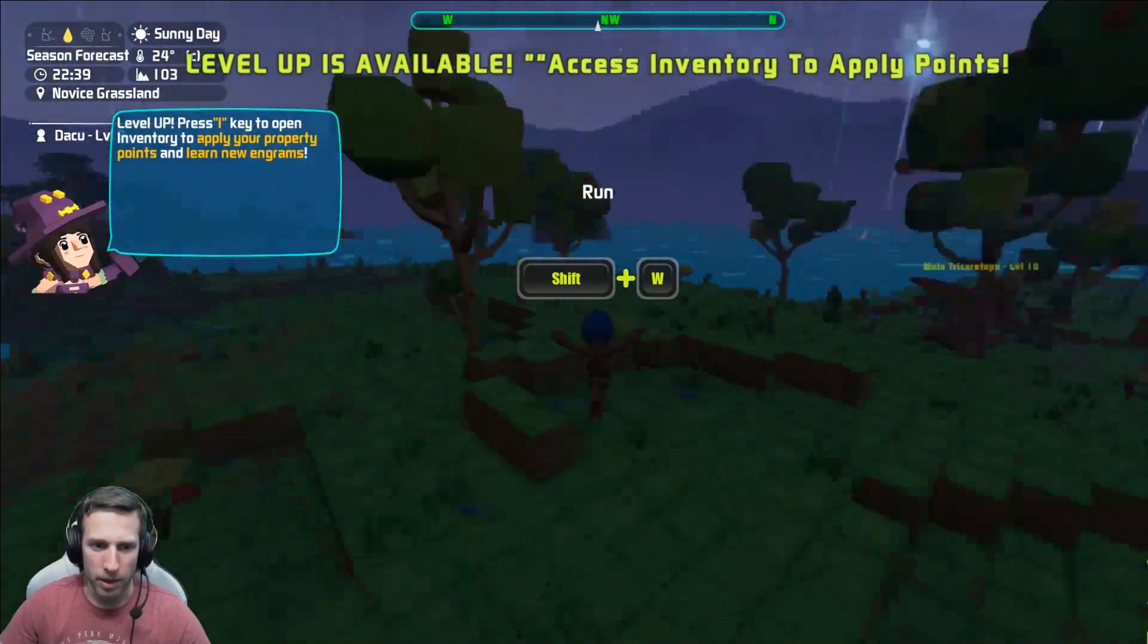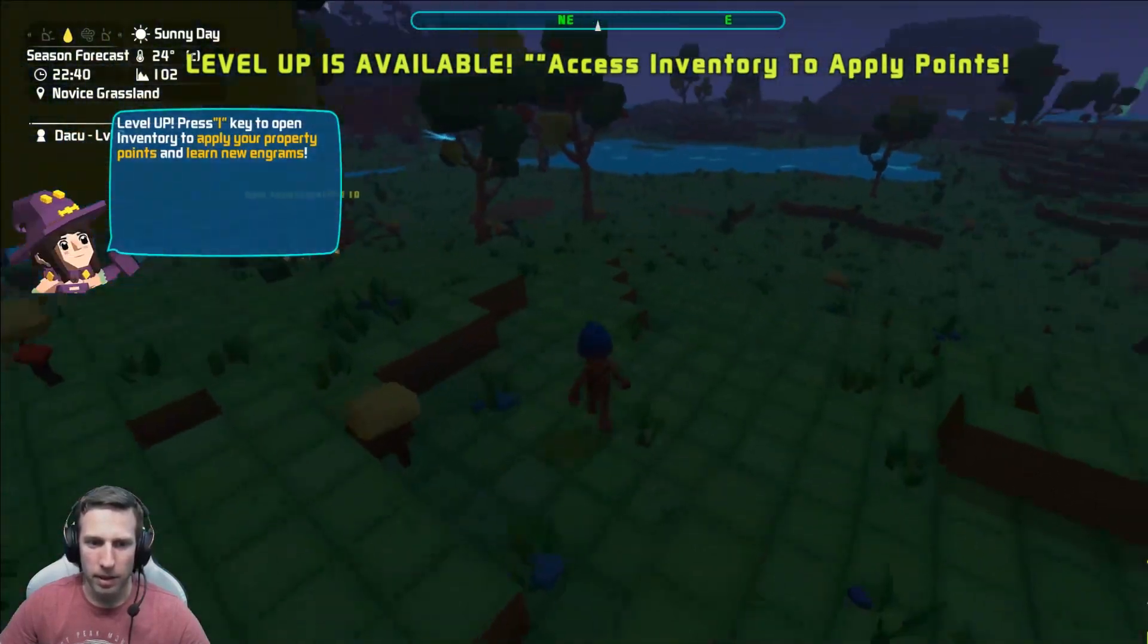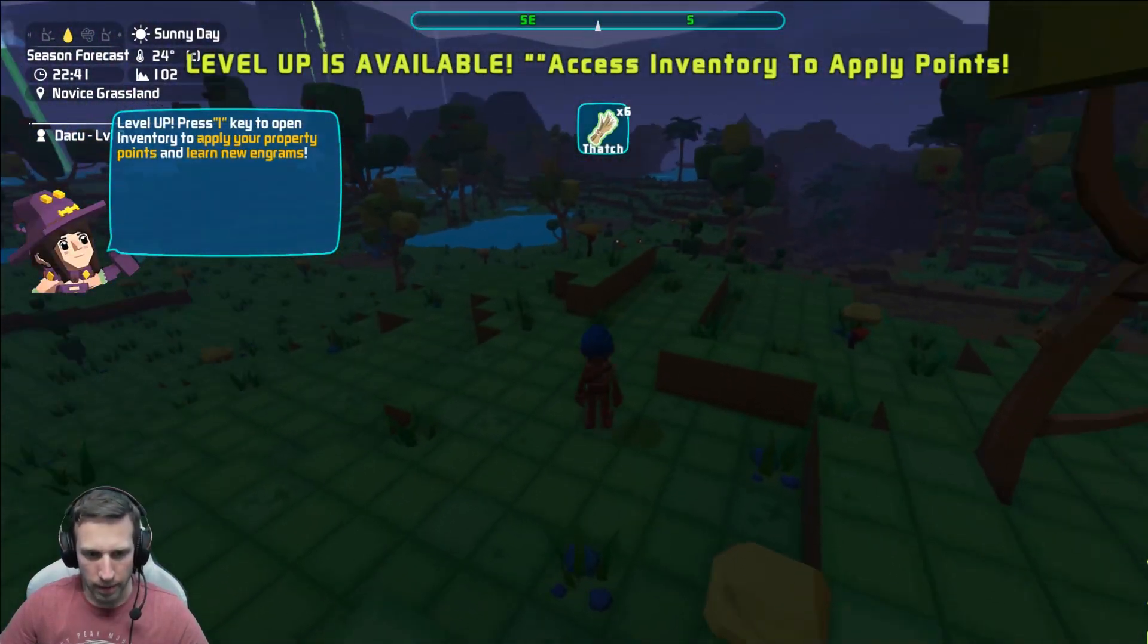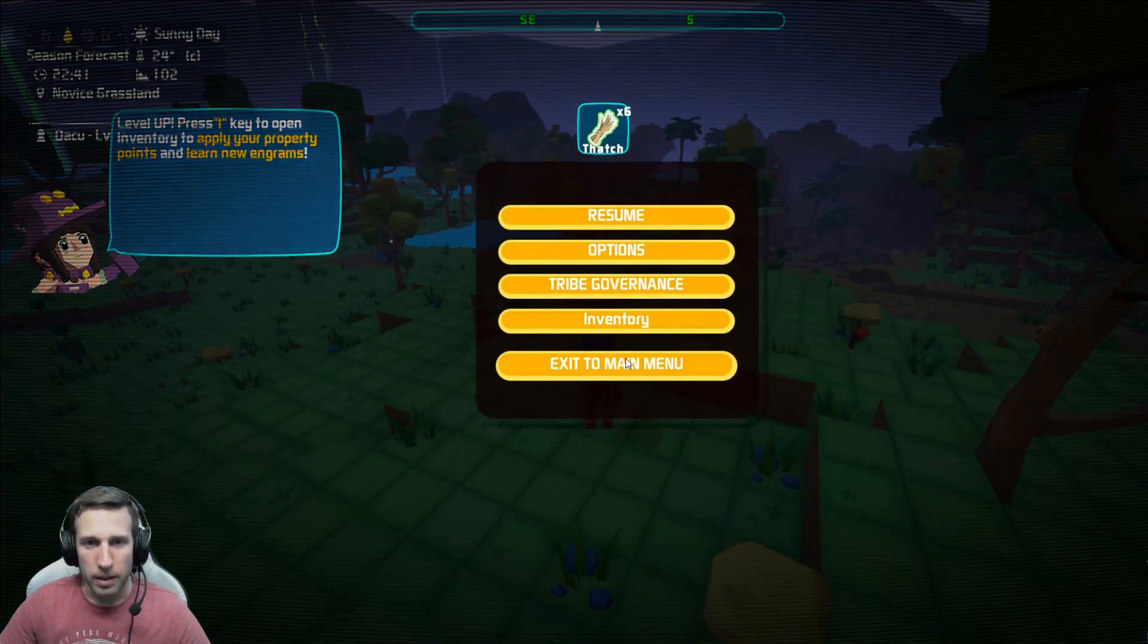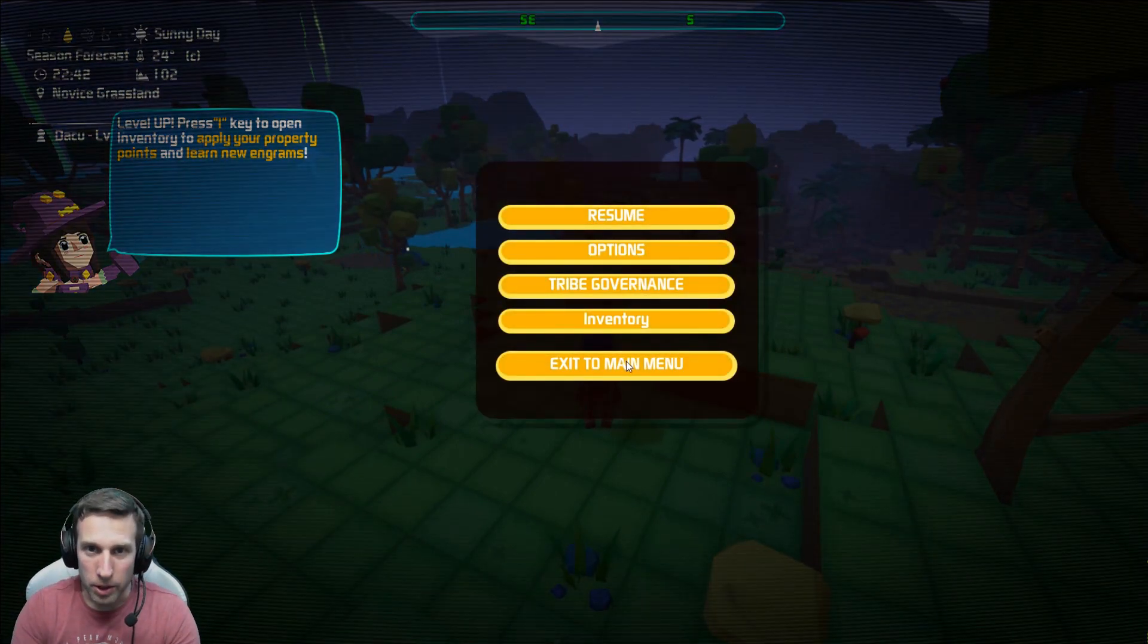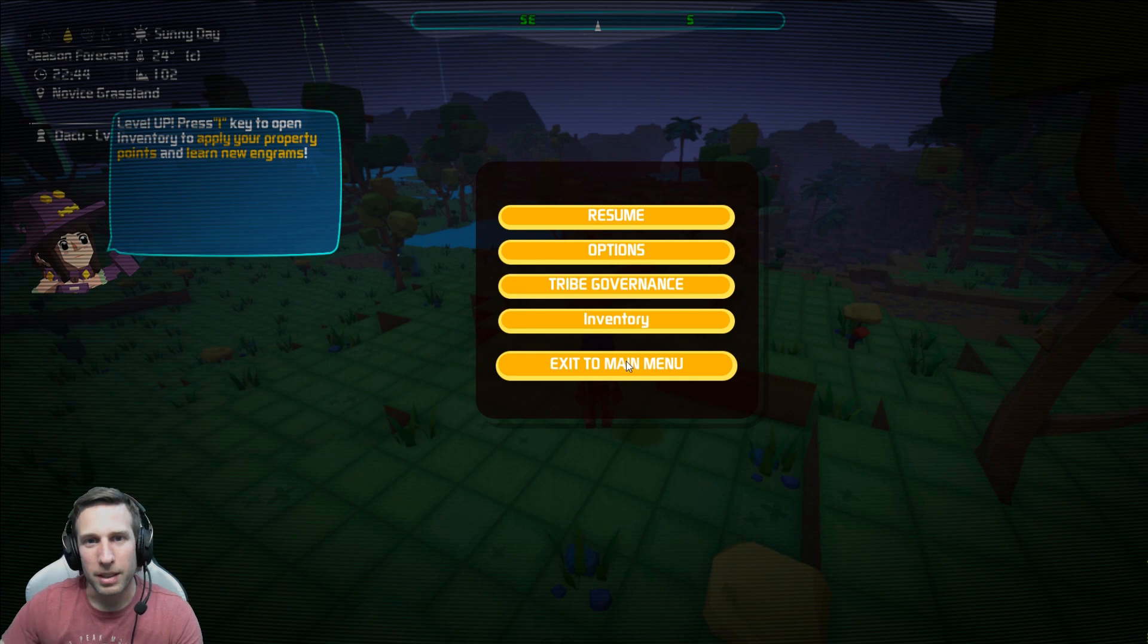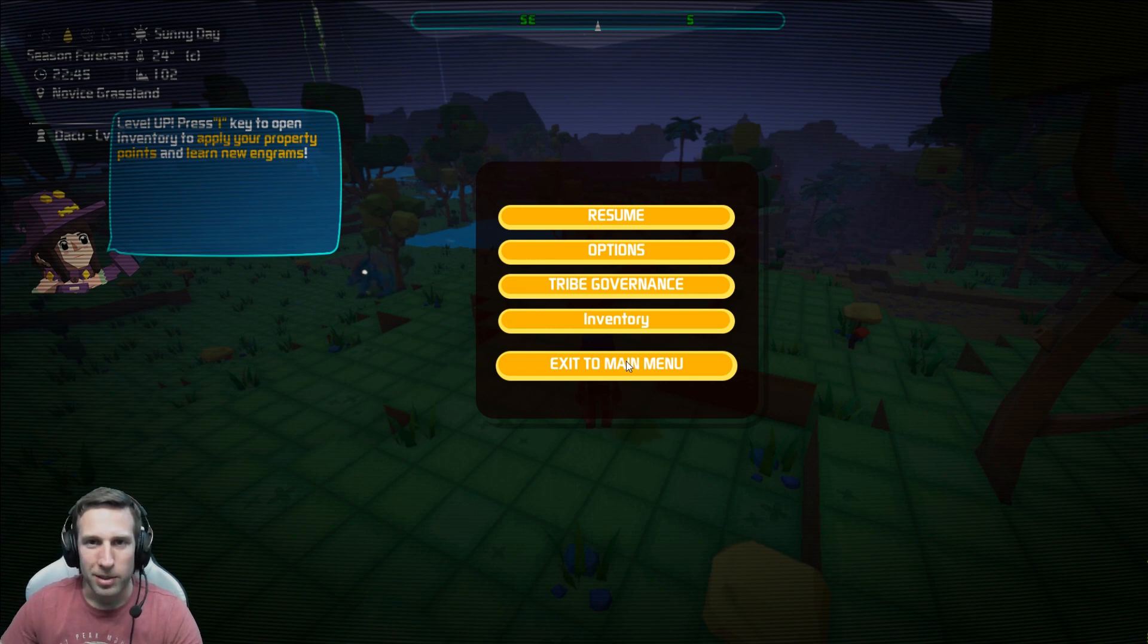Now, I'm going to get out of here because things will probably kill me. But look, just running around, I just leveled up. Isn't that lovely? Well, that's the end of that demo. So thanks for watching. And I hope you have some fun in PixArk. I plan to.